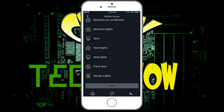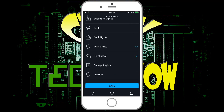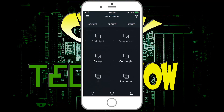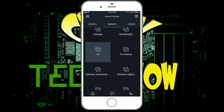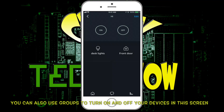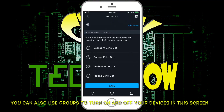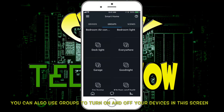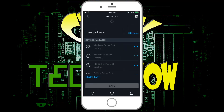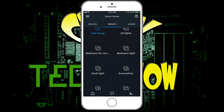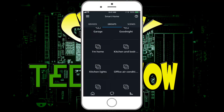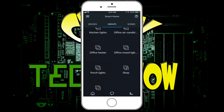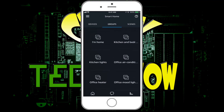You pick a group of devices — let's say desk lights and front door — and hit Save. That's now a group, so if I say 'Alexa, Hi,' it'll turn on my desk lights and my front door. We're actually going to get rid of that one. This is a good way to show you how to delete them: hit Edit, then Delete, and confirm you want to delete 'Hi.' There you go.